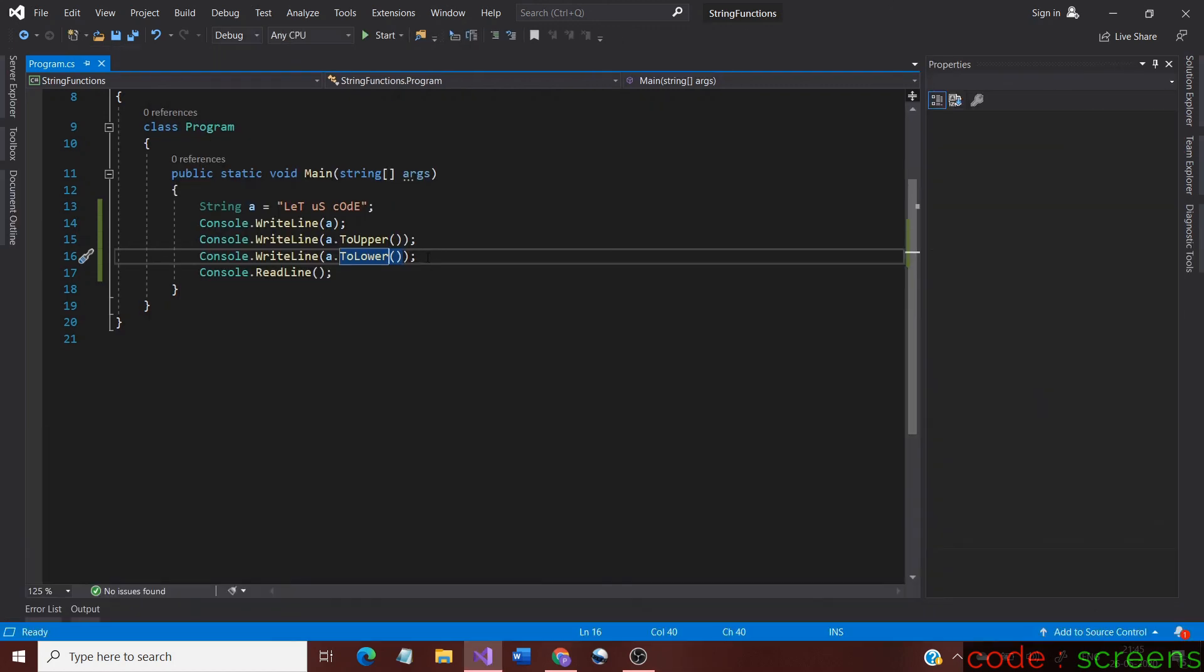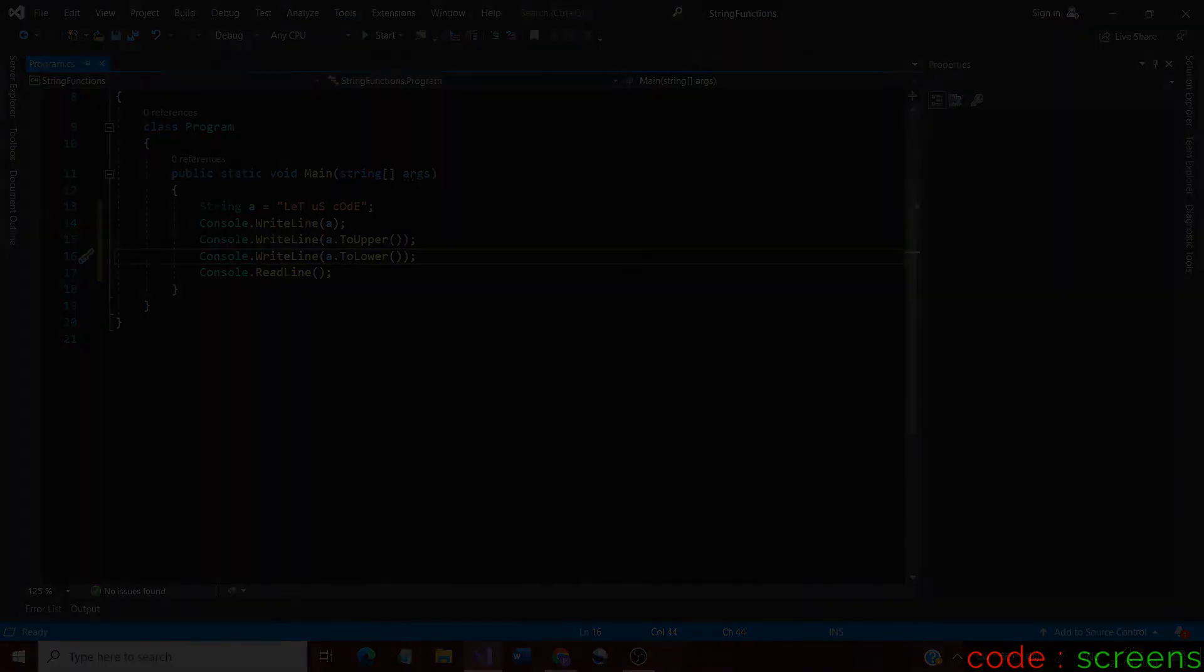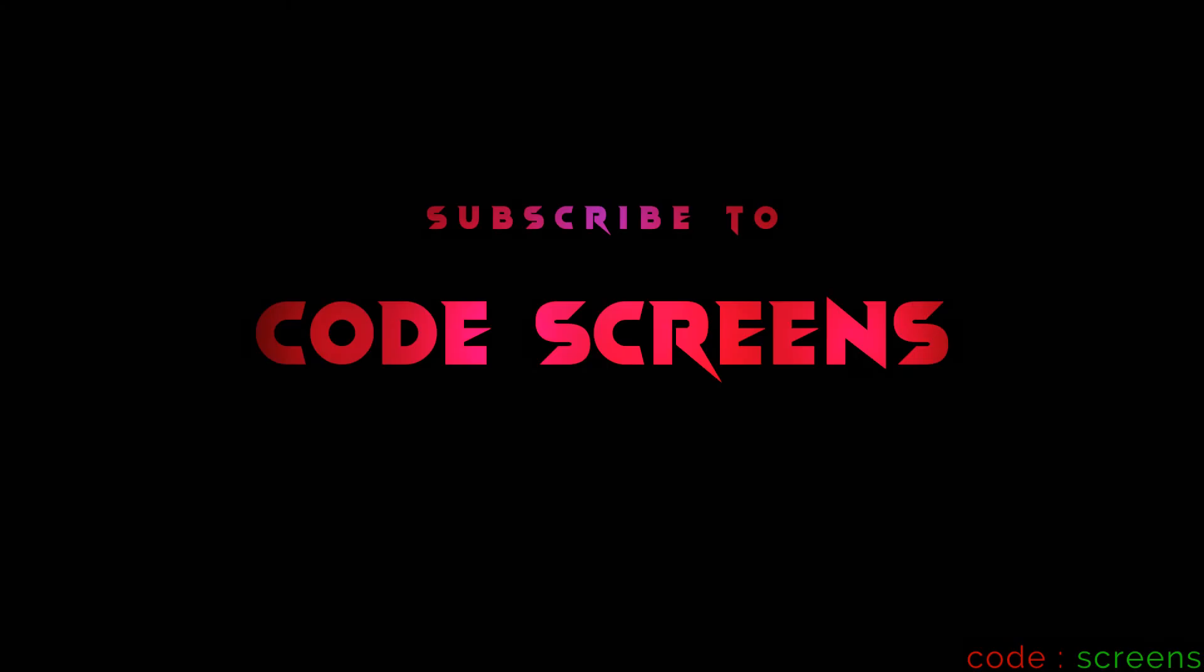I hope that this was useful. See you in the next video. Subscribe to the channel for more videos. Bye!